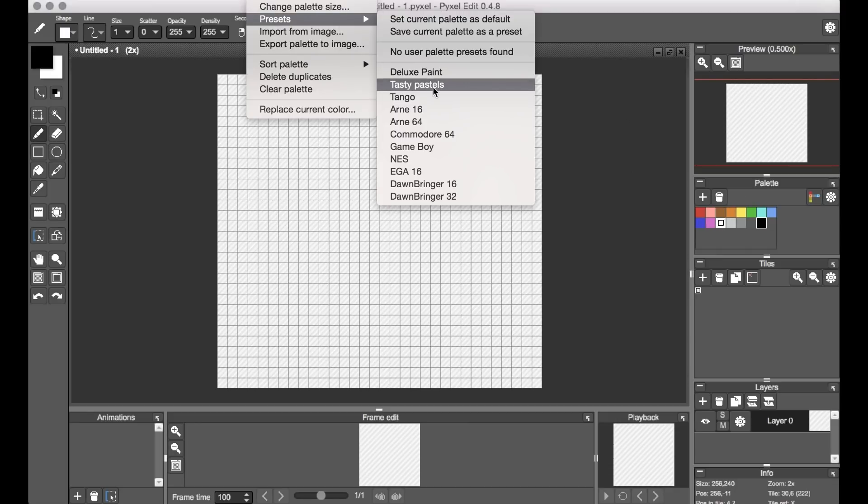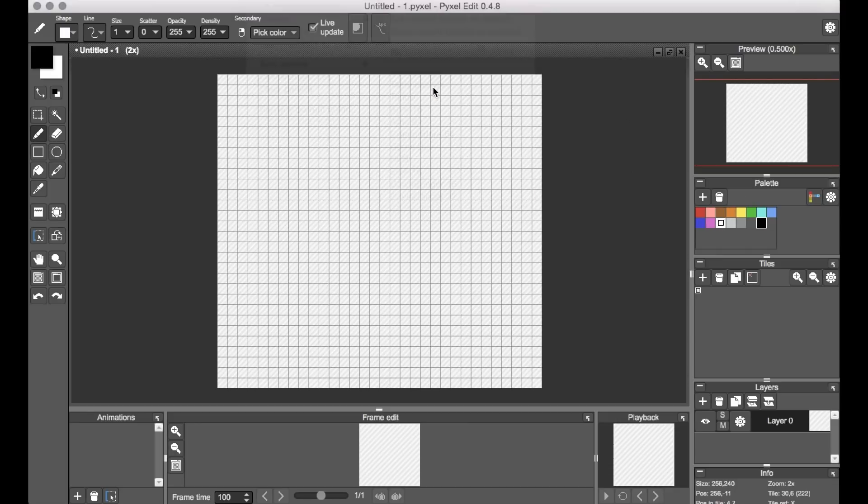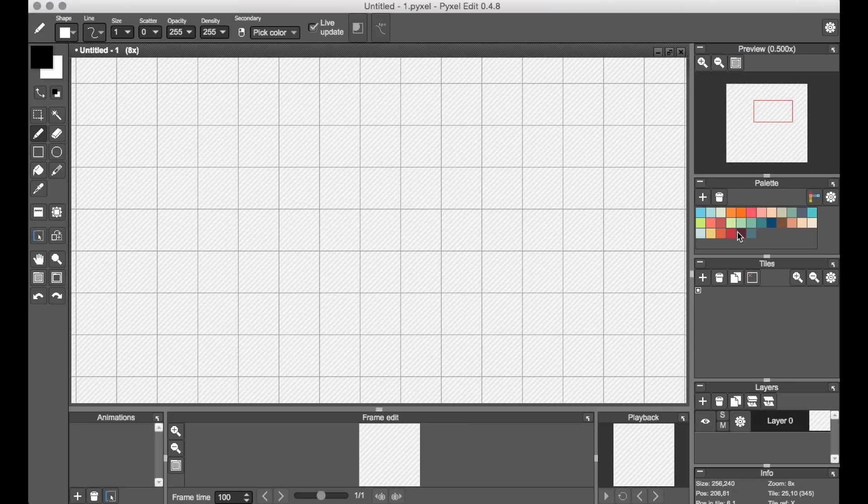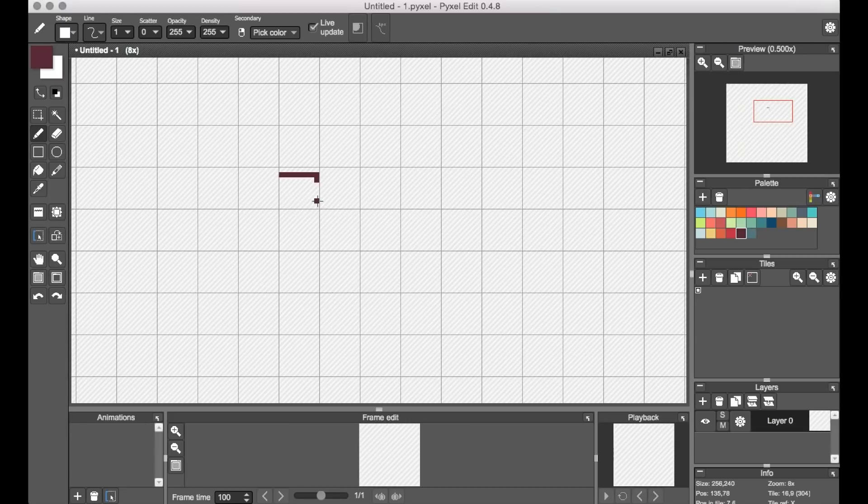But for my work today, I'm going to use this preset palette called Tasty Pastels, just because it looks like a good amount of variety and harmony, and it's pretty mellow on the eyes too.